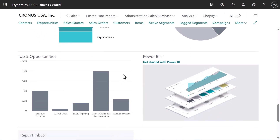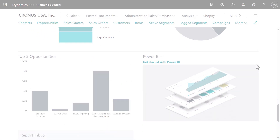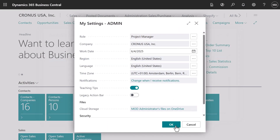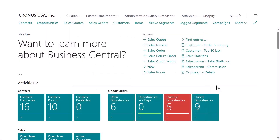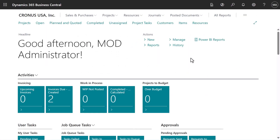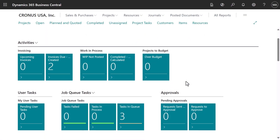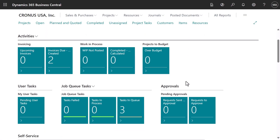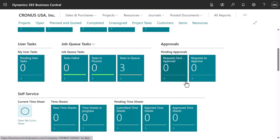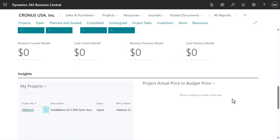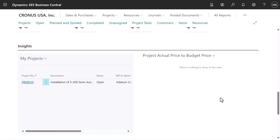The Project Manager homepage gives us an overview of work and progress on current projects and makes it easy to stay on budget. We can set up jobs and plan tasks, manage resources, and purchase items and supplies.